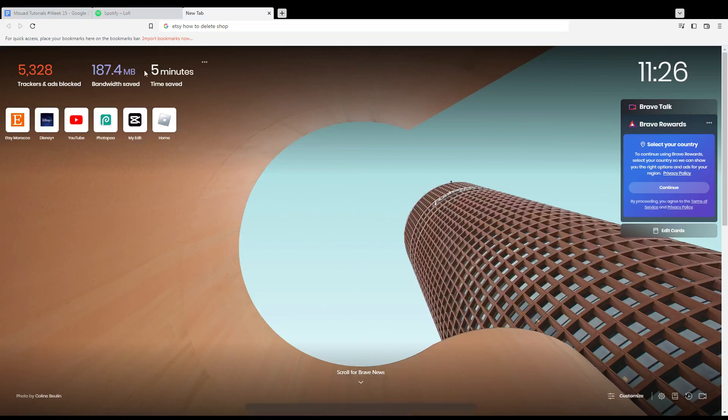Hi! Today's tutorial, I'm going to show you how to delete a shop, maybe your shop, on Etsy website.